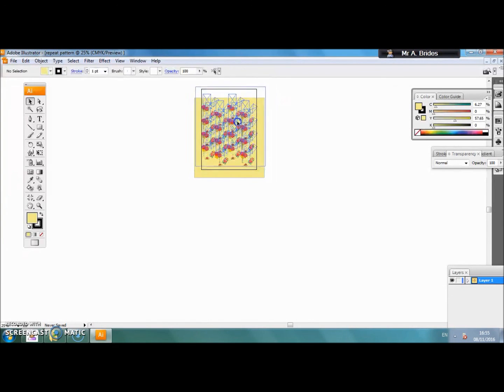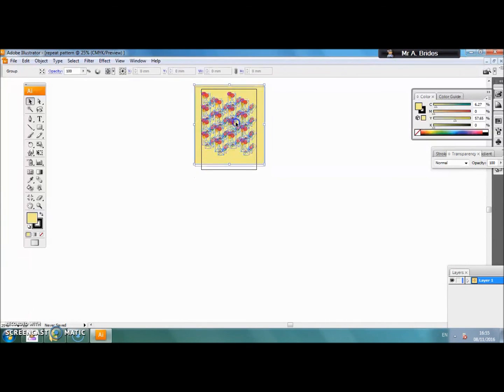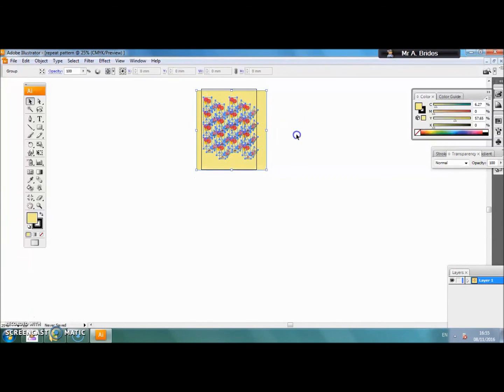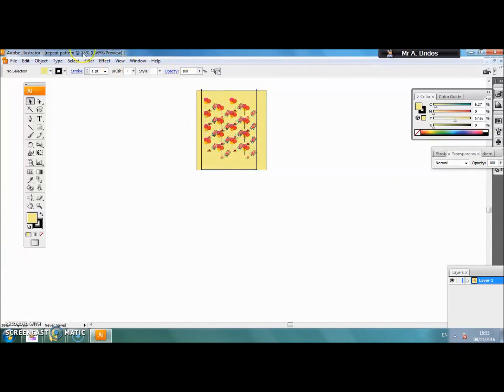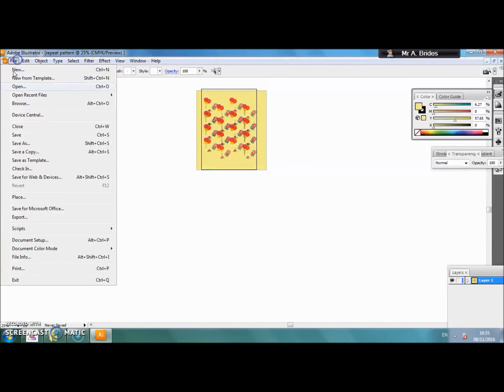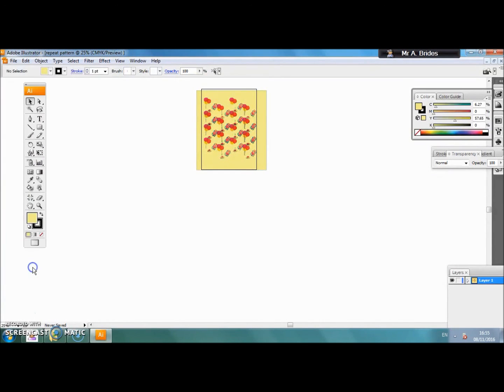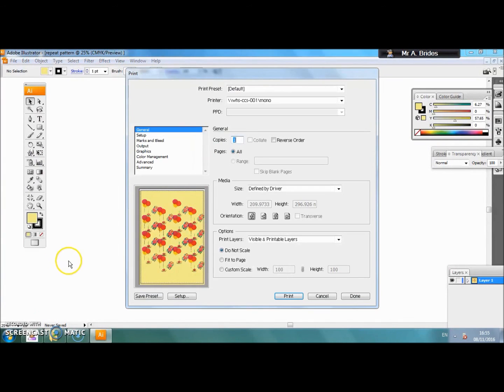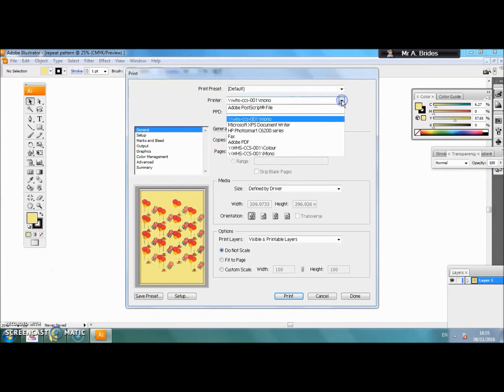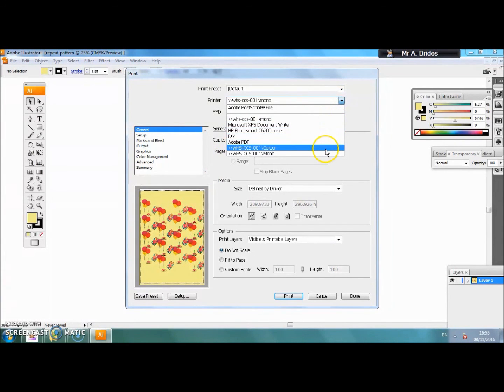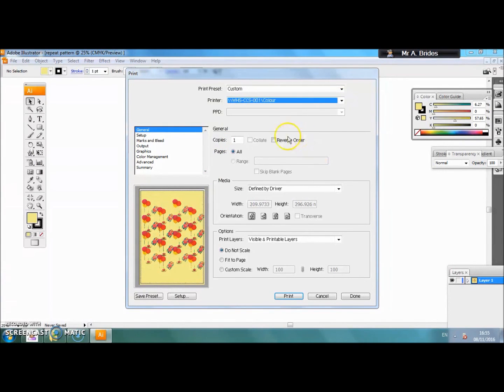We are ready to print. Go to file, print, check your settings are correct. You are printing to colour. Click print.